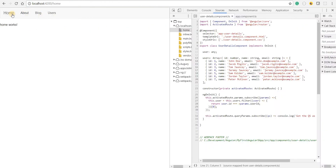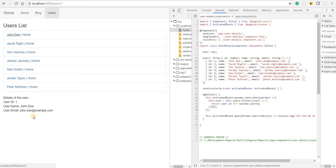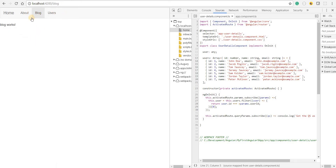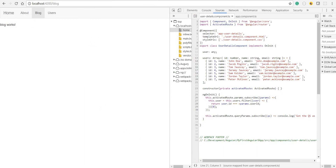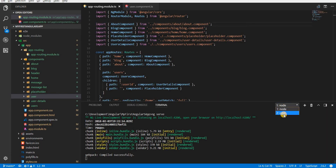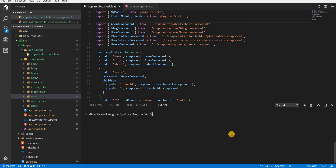Right now I'm able to navigate to basically all the routes. If I wanted only some users to have access to the blog section, I can implement a canActivate guard. To do that, I'll create a guard using the Angular CLI — I'll run ng generate guard, and in a guards folder I'll create an auth guard.